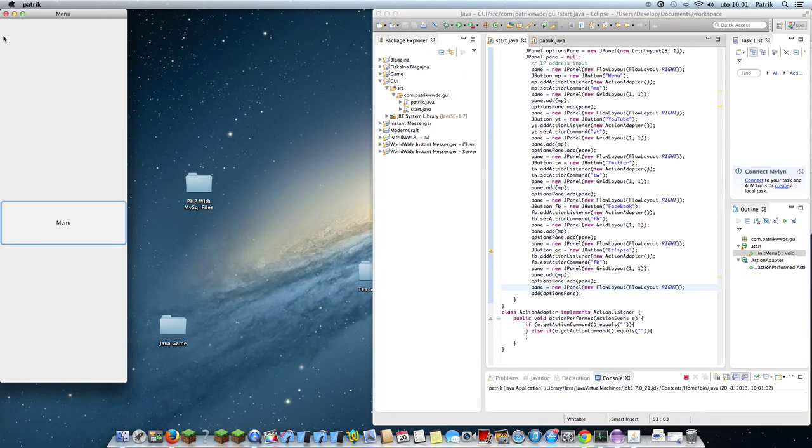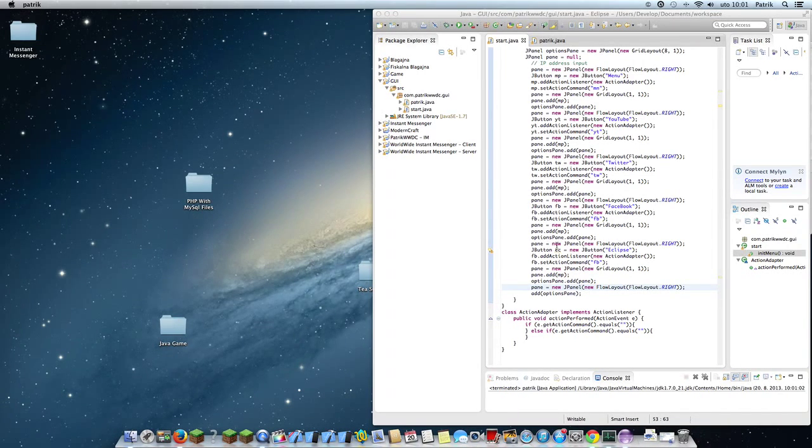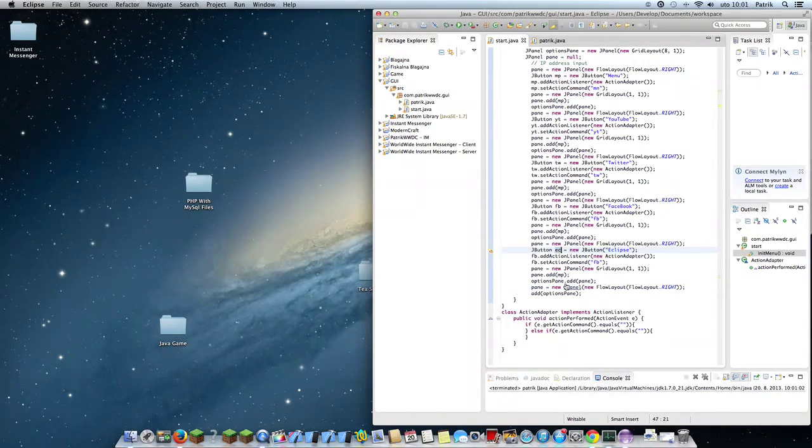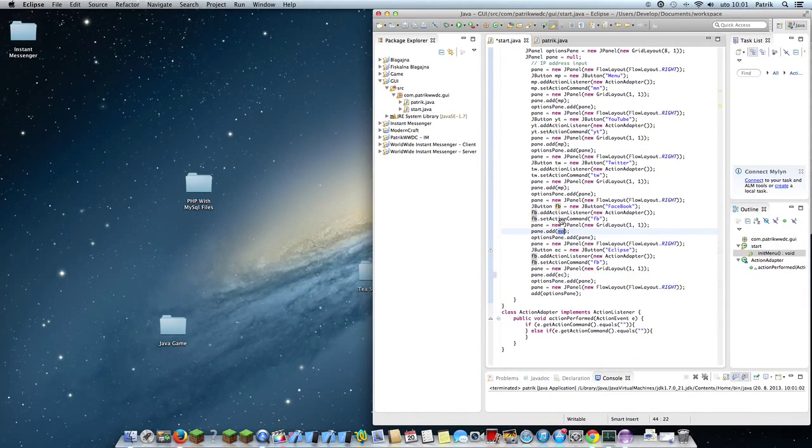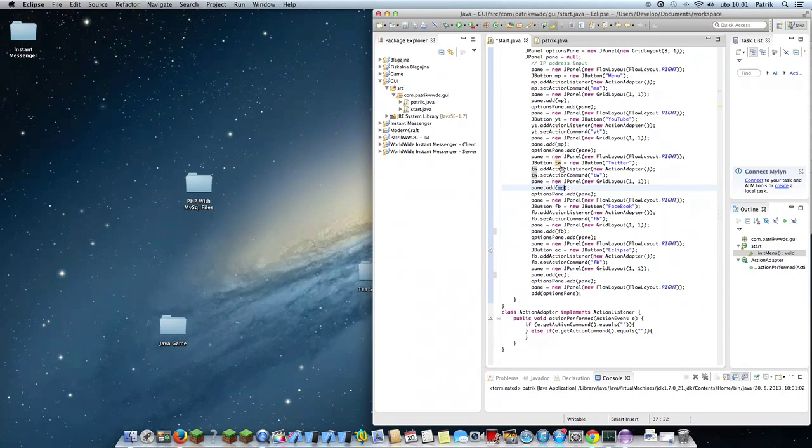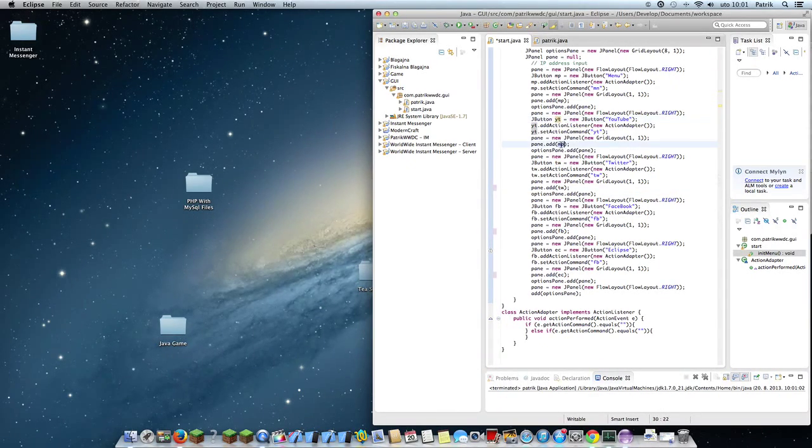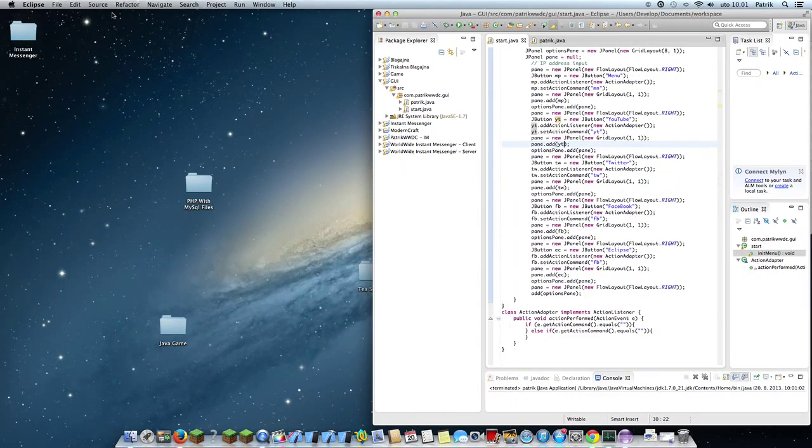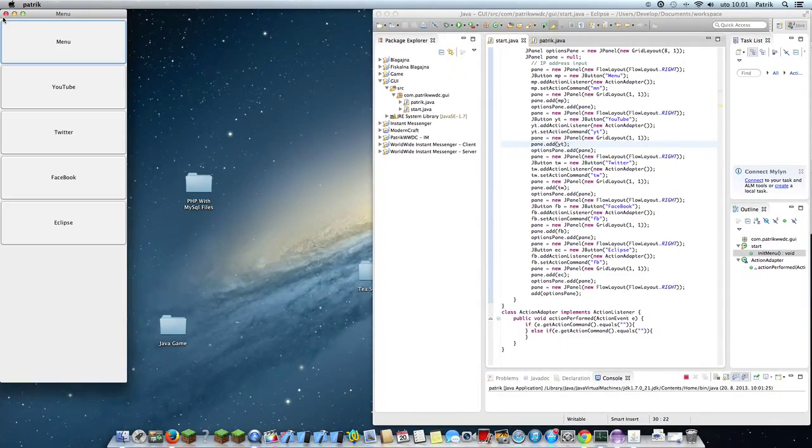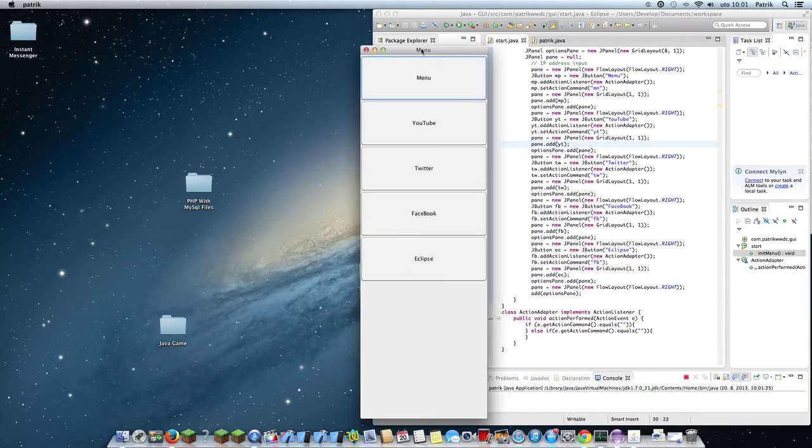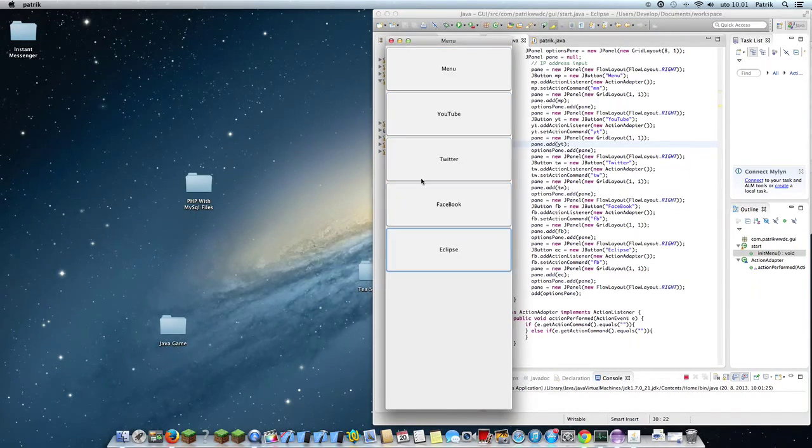So there is just one menu because I failed. I need to add it to the pane. Now it should be good to go. So we have menu, YouTube, Twitter, Facebook, and Eclipse.